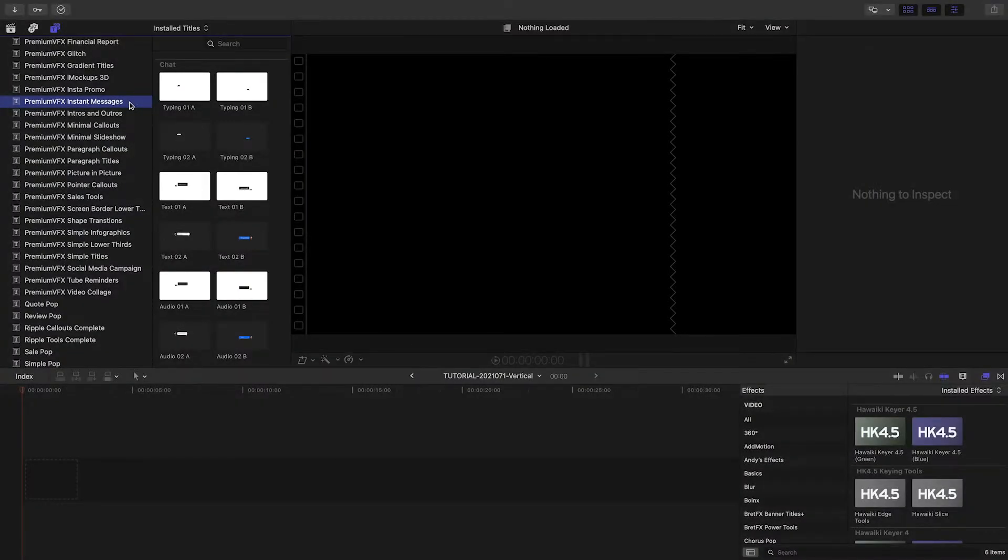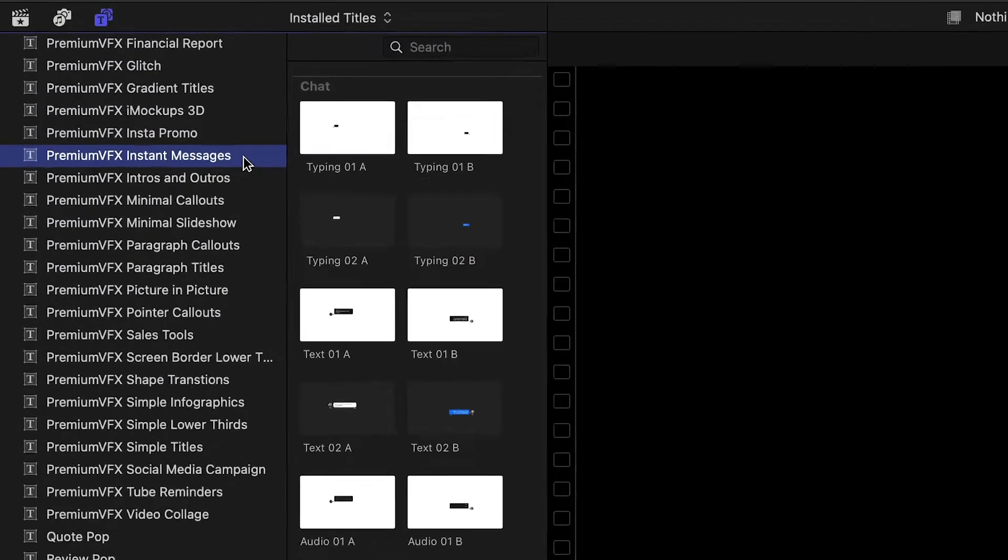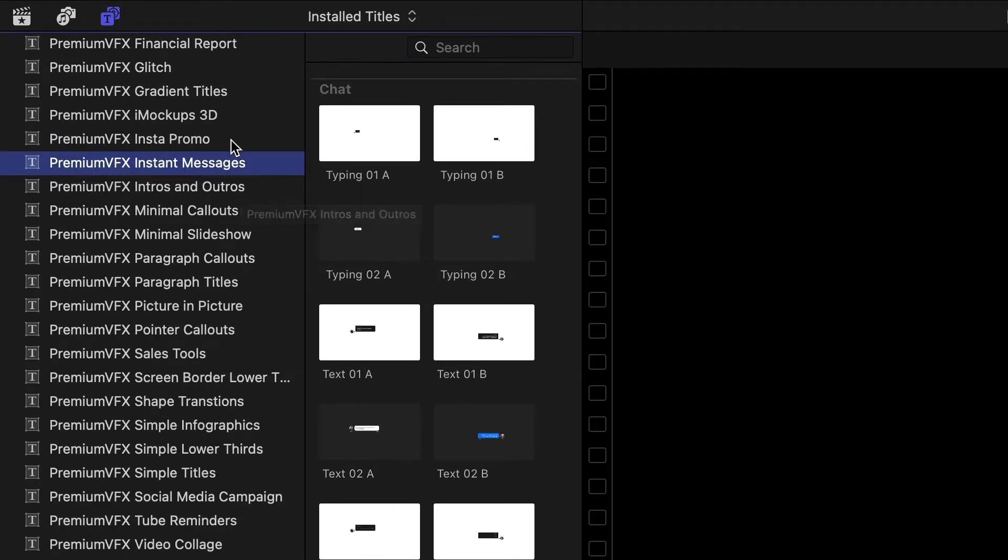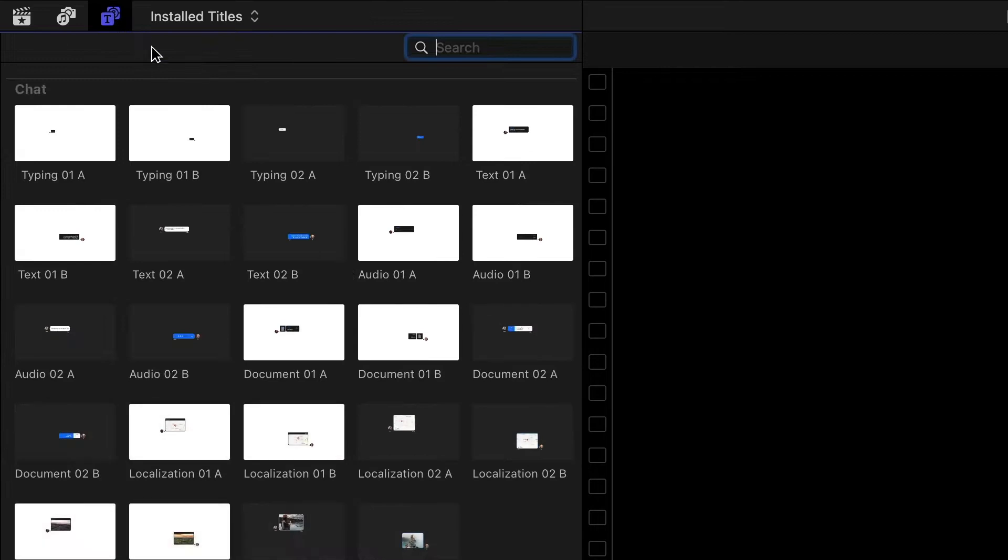Instant Messages was created for Final Cut Pro. You can find it in the Titles browser under Premium VFX Instant Messages.